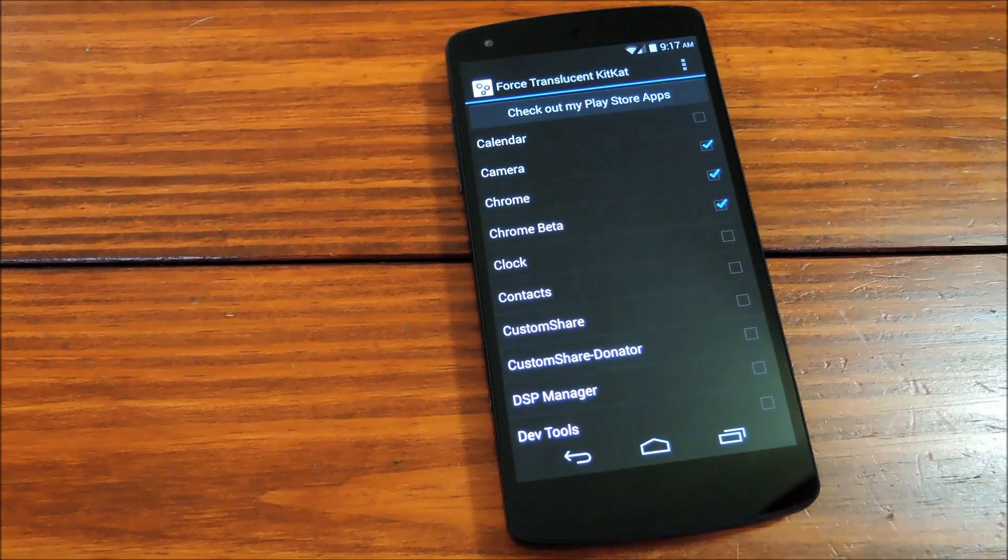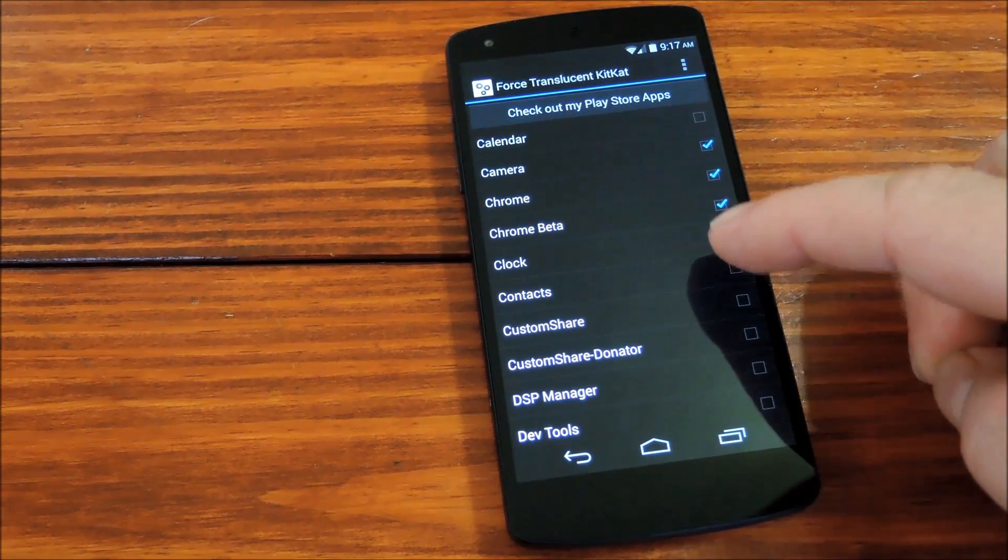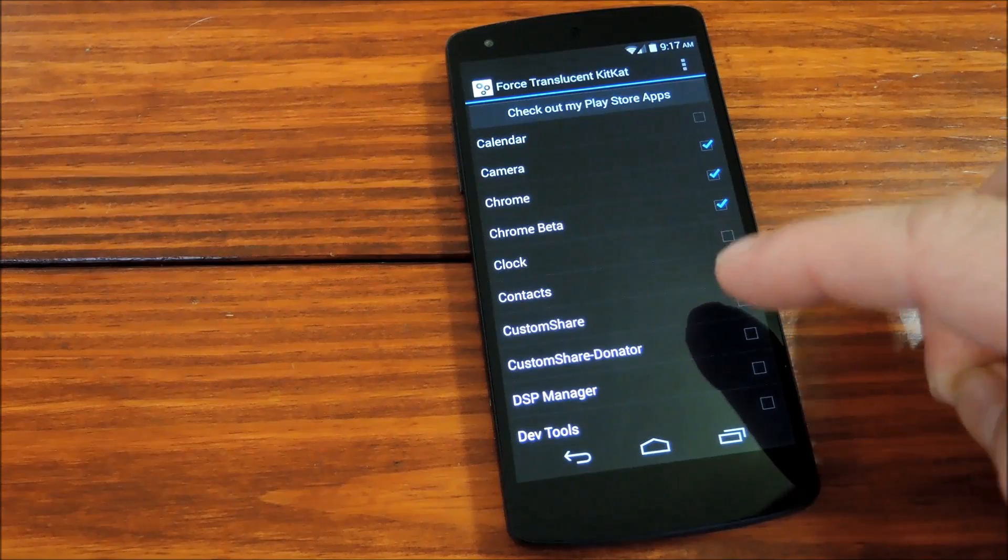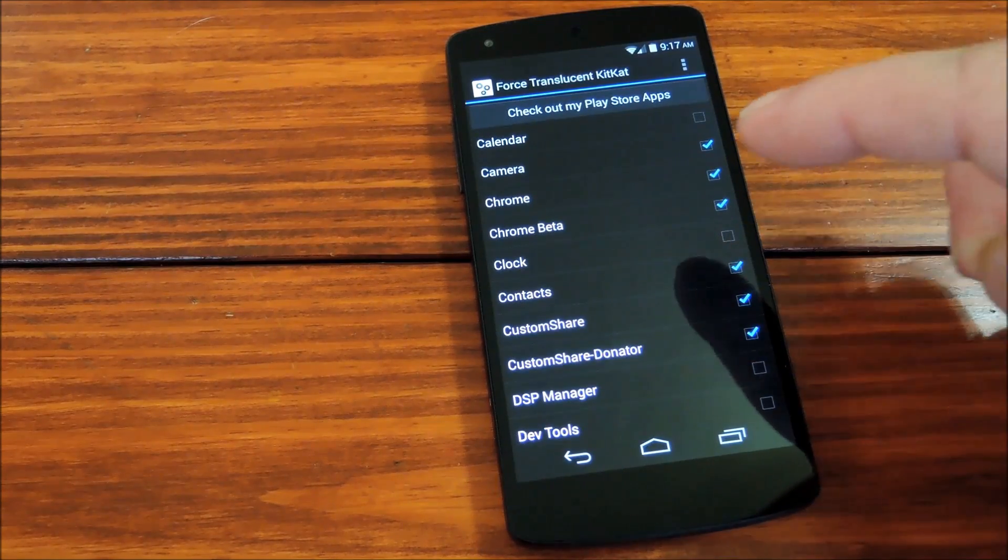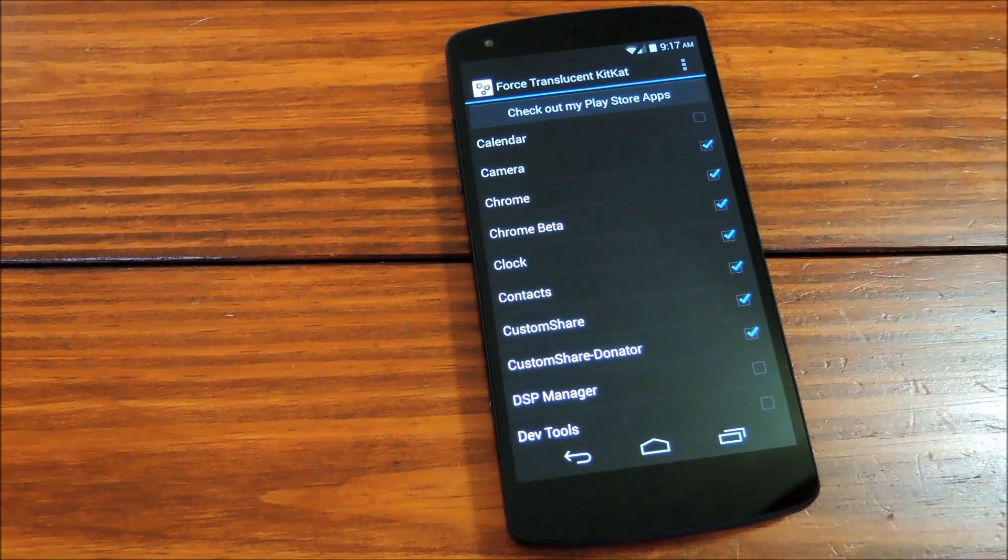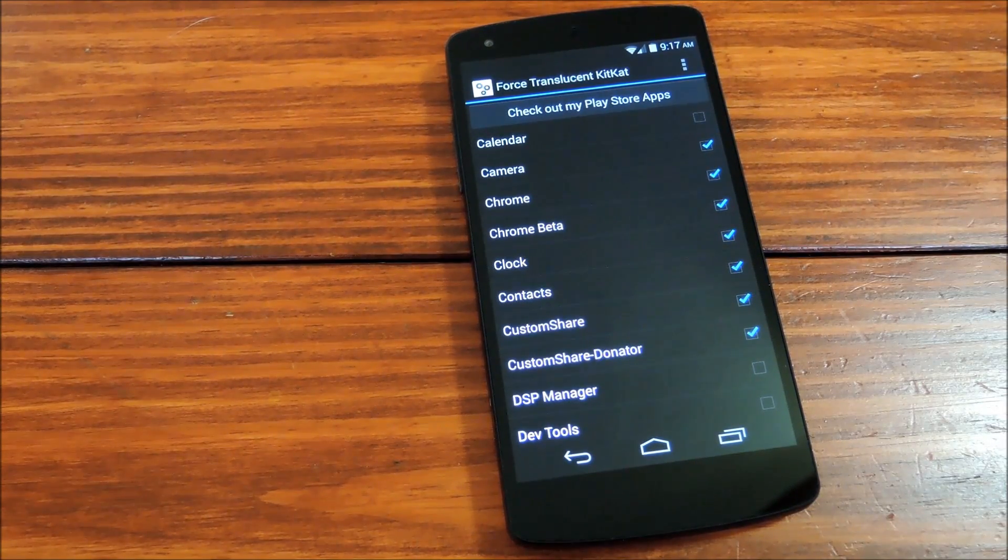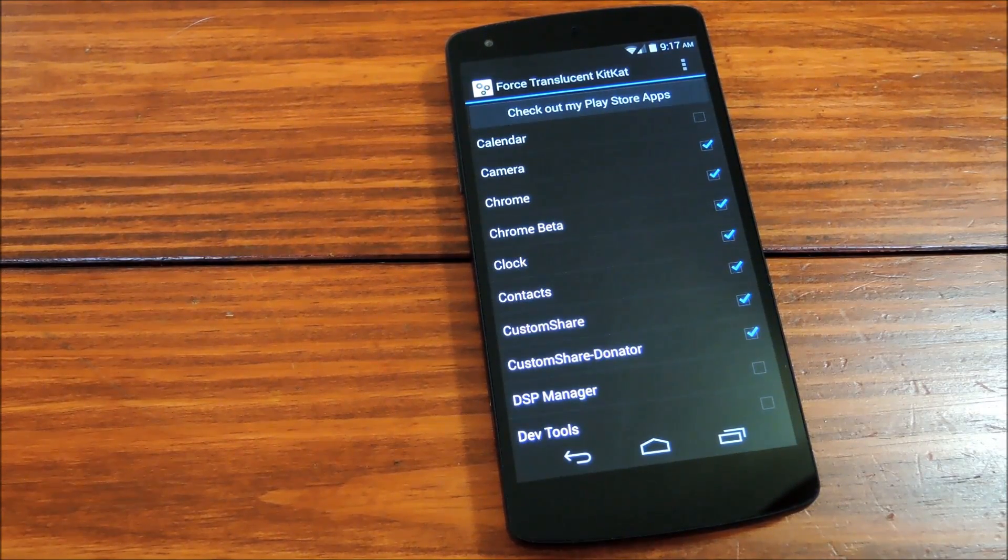So the premise is simple, basically it will force KitKat's translucent decor onto any app that you tick here. Some apps play nice with this module, while others do not.